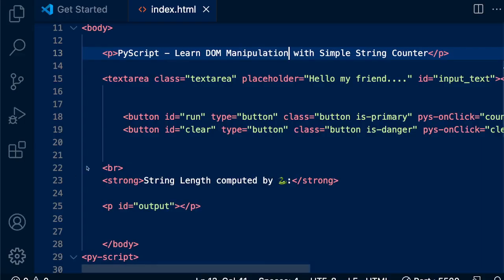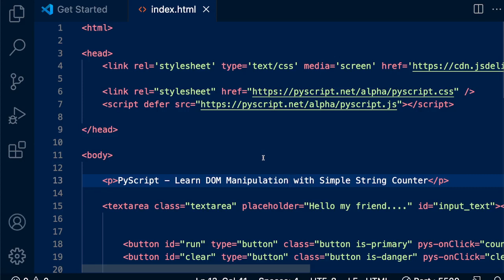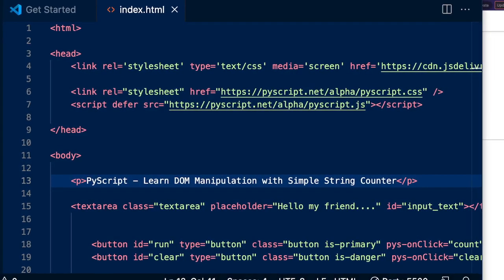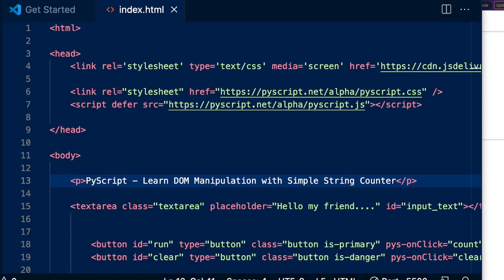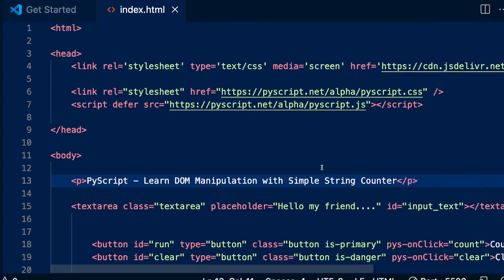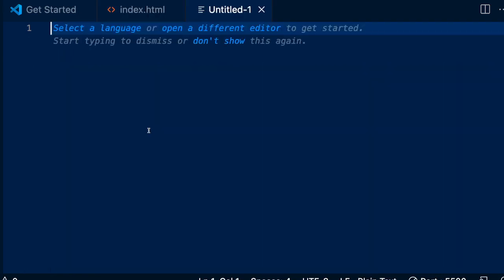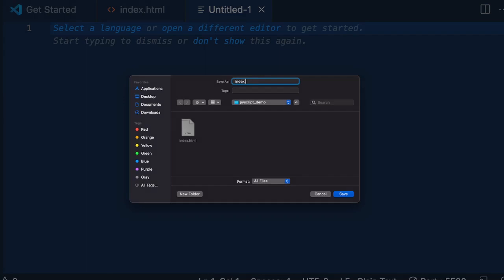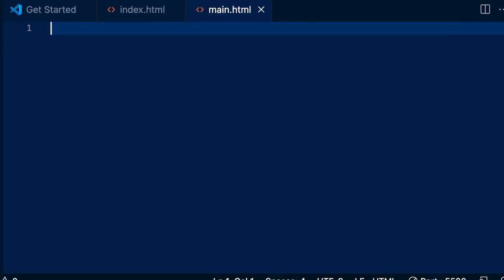Let's get started. I'm going to open my VS Code. I'm still learning how to write Python within HTML, so please forgive me for having a terrible interface and code base. So what I'm going to show you right now — let me open a new file and start writing. I've opened a new file. I want to save it as index.html — actually main.html. And after that I'm going to add simple HTML code.